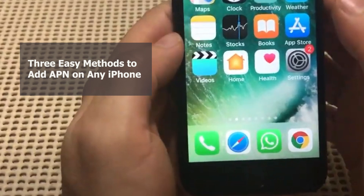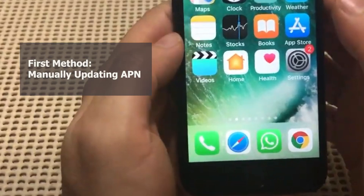Hello everyone, this is JC again. Today we're going to show you how to quickly set up the APN settings for any iPhone. We're going to show you three different ways how you can set up, edit, or add the APN settings on the iPhone. We're going to start with the first one, which is manually editing these settings.